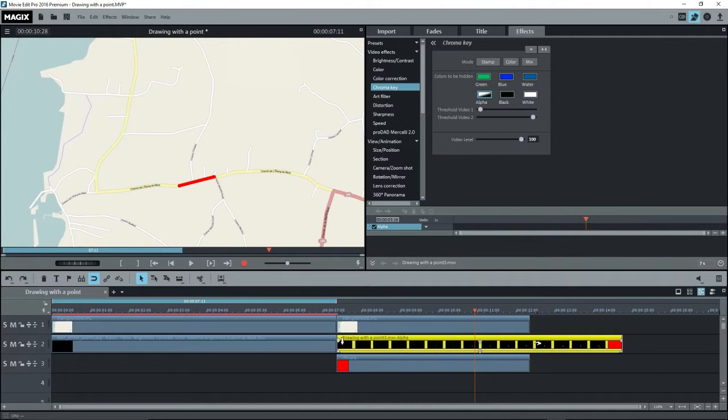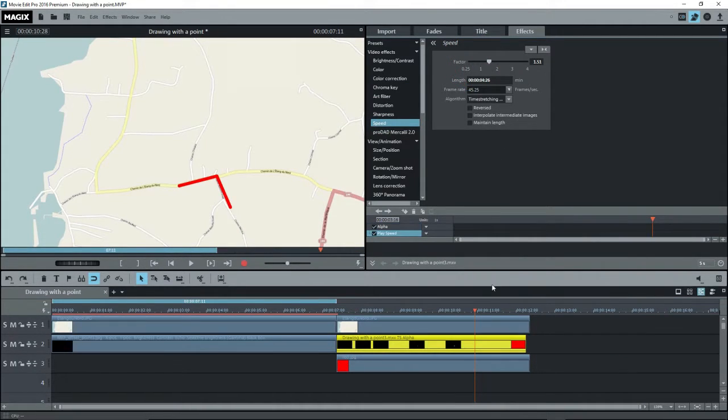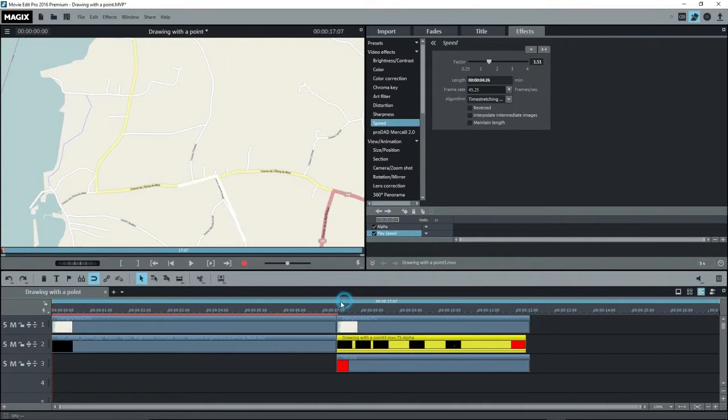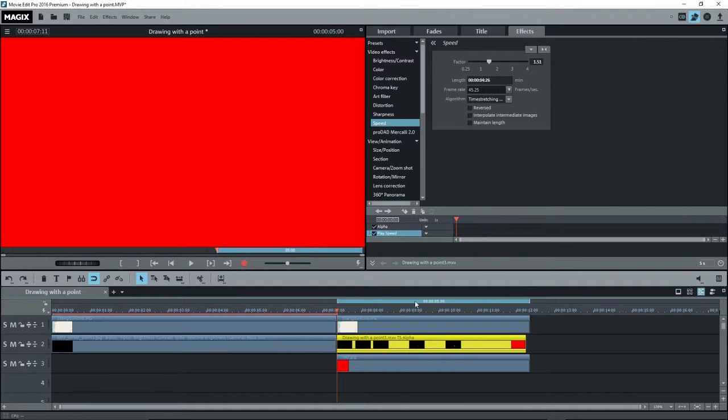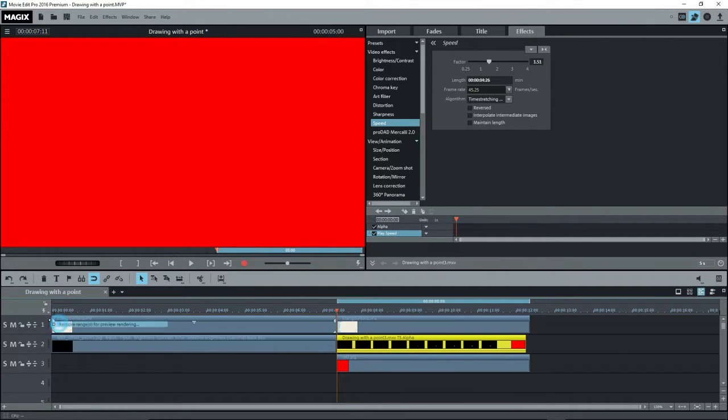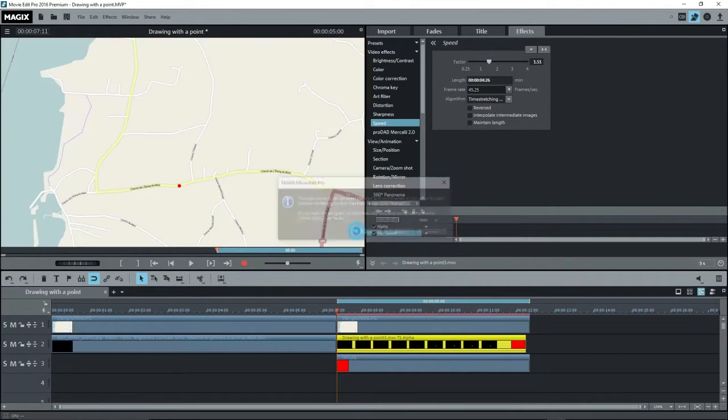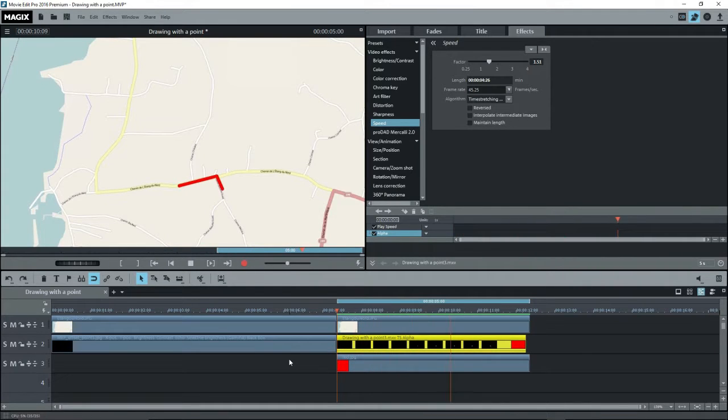But of course it goes far too slow, so we go to speed. And we're going to speed that one right up, so that it gets to be about the length of what we want. And we'll set the range, and render that one up. And then once that's done, we'll play it. Now that gives us a nice smooth line on the road.